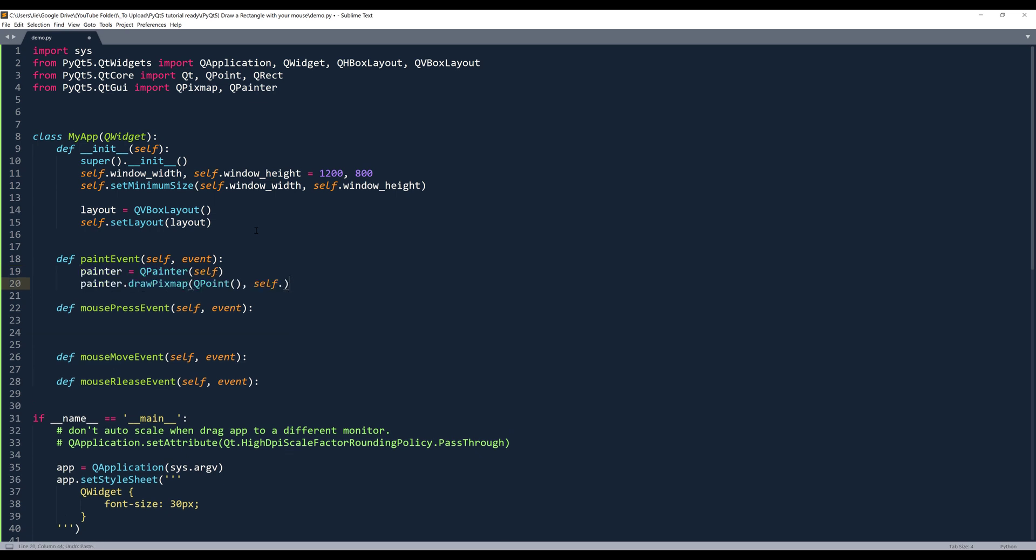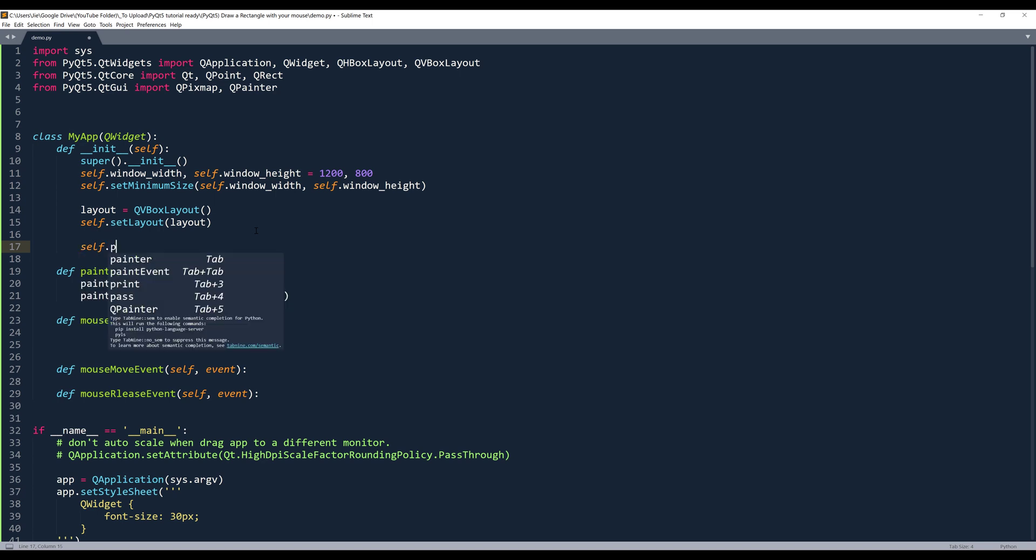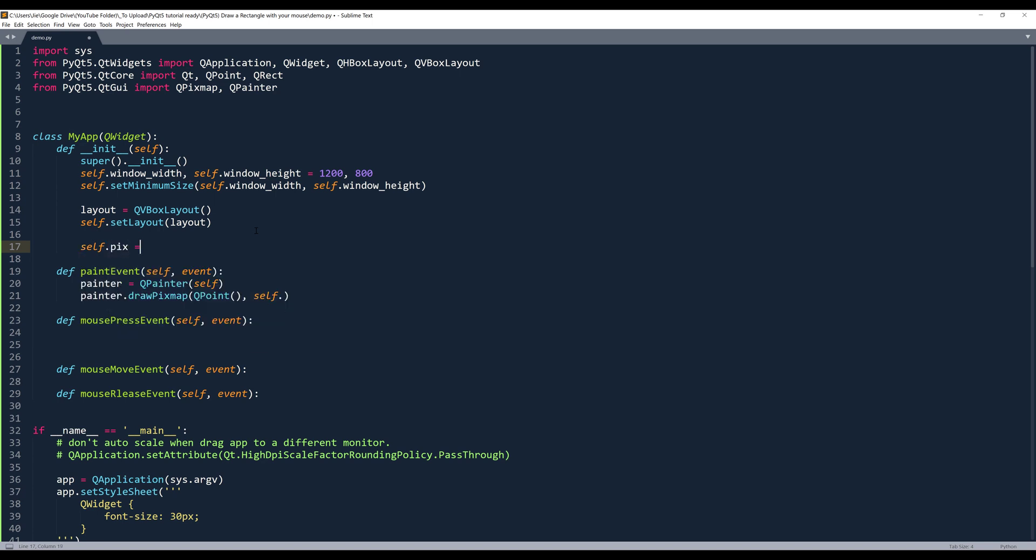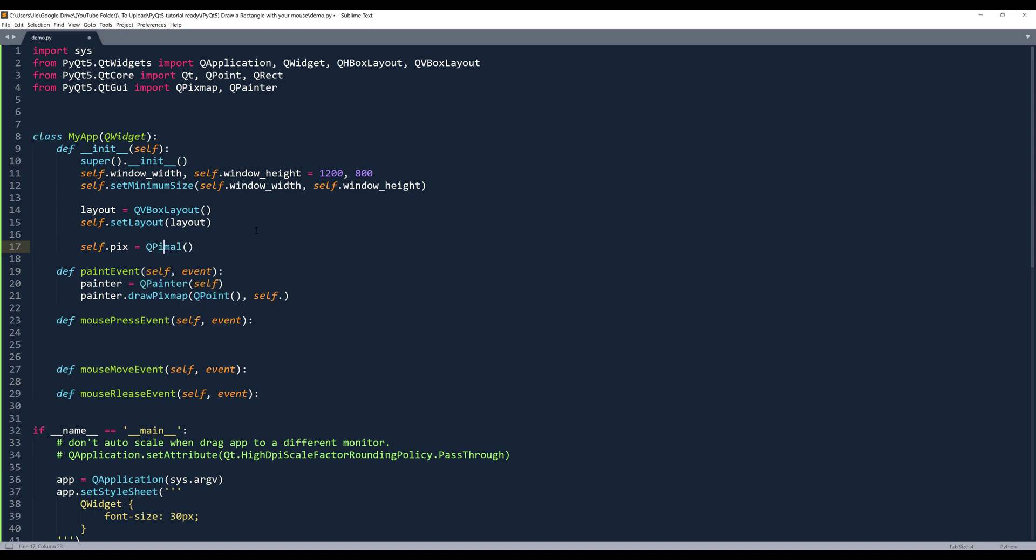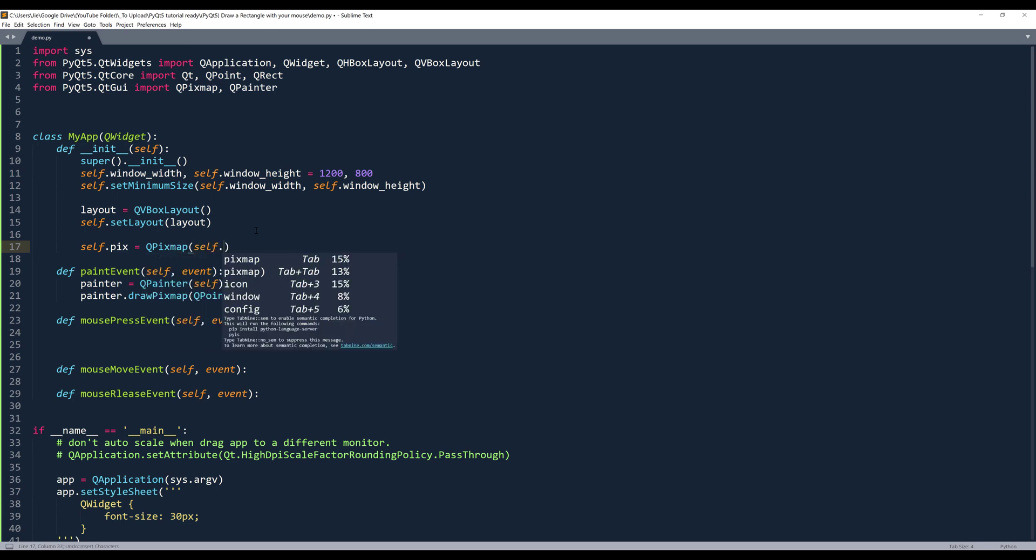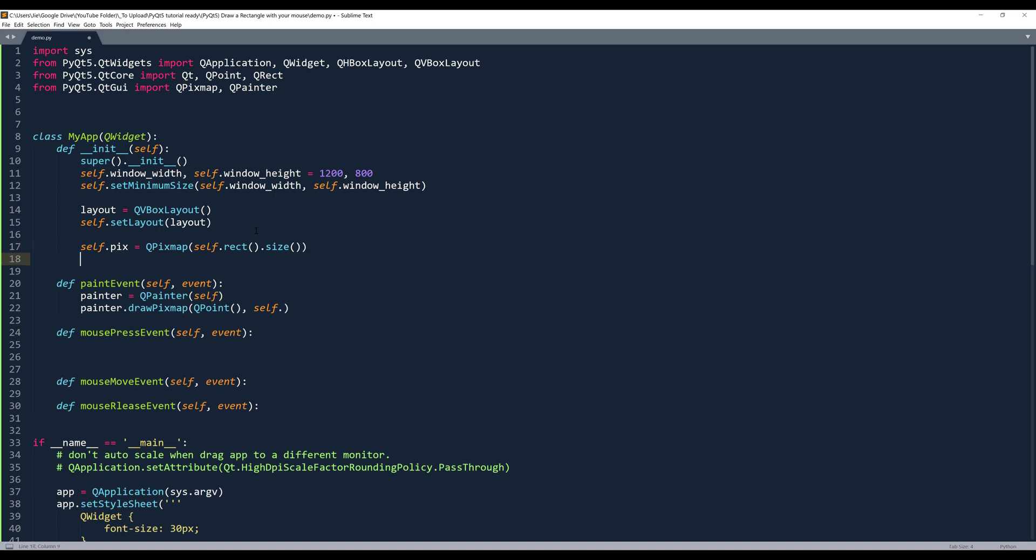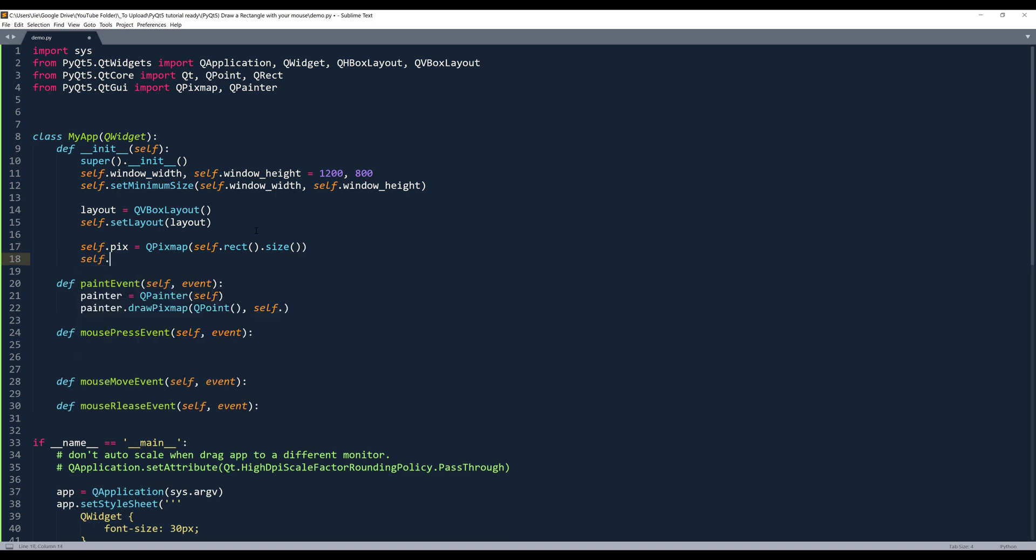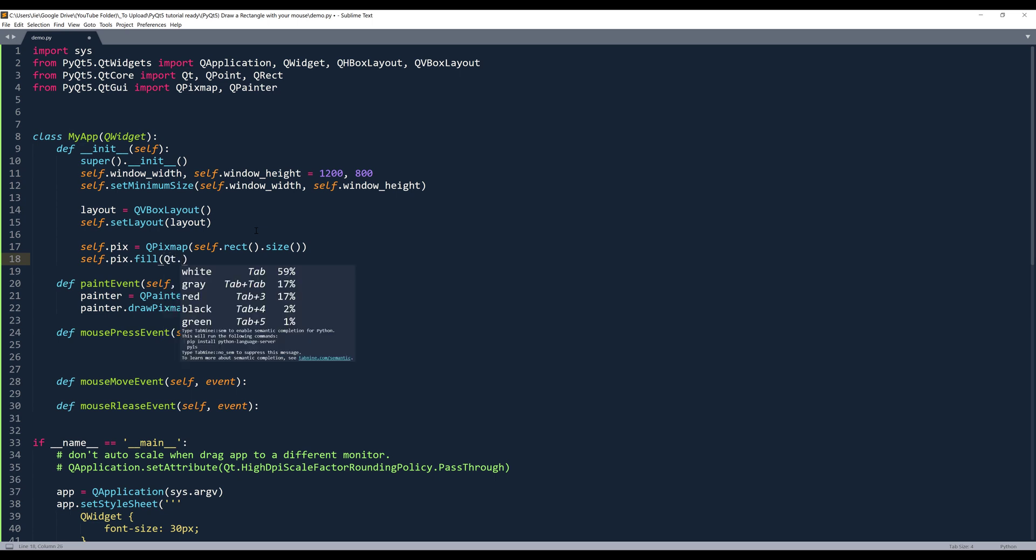And we go back to the constructor. So here we create my QPixMap instance. And it's going to be an empty object. And for the size, we'll take the window size. So we'll reference the rect method dot size. And this will return the window size.